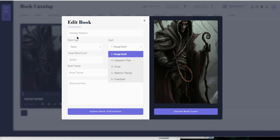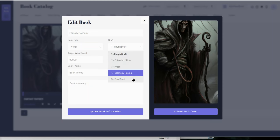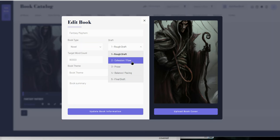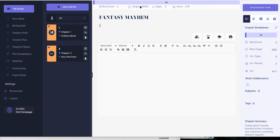When working on a chapter, you can check whether it's a rough draft, or in stages of cohesion, flow, prose, balance, pacing, or final draft. I have a four or five step revision process that's a little different. It keeps track of pages and hours — I'd love to know how many hours it takes me to write a book. The word target shows up here too, though I noticed mine seems to show 180,000 words when it should be 90,000, so that might be a bug.